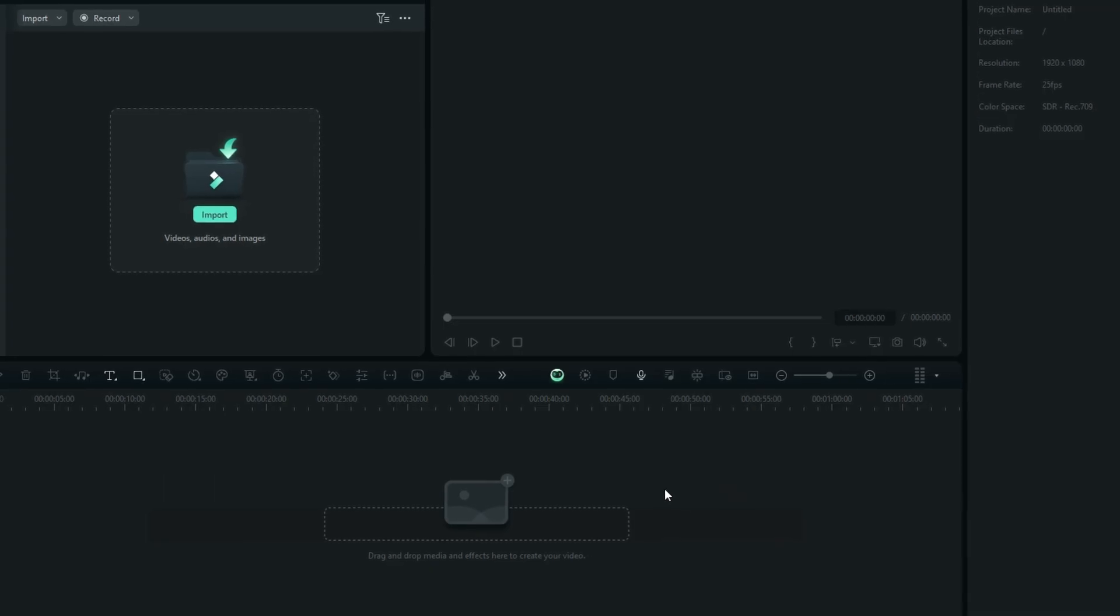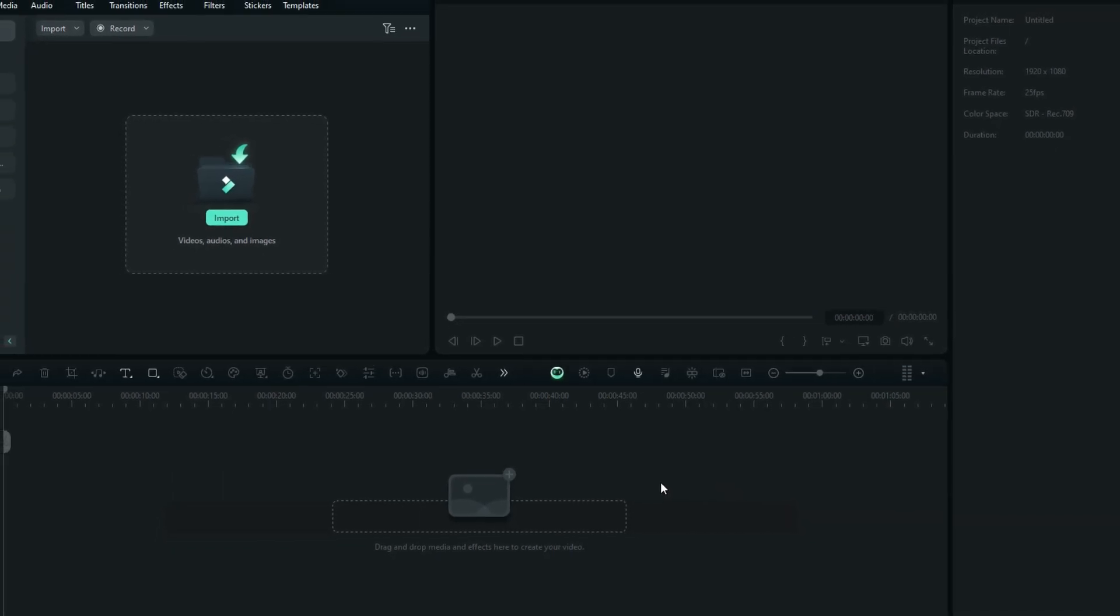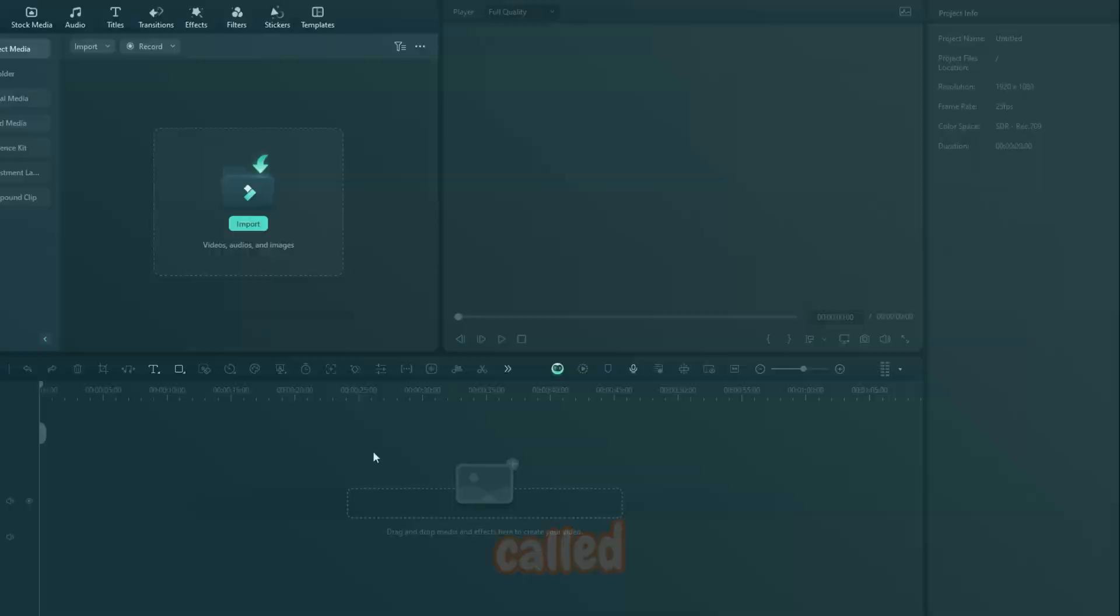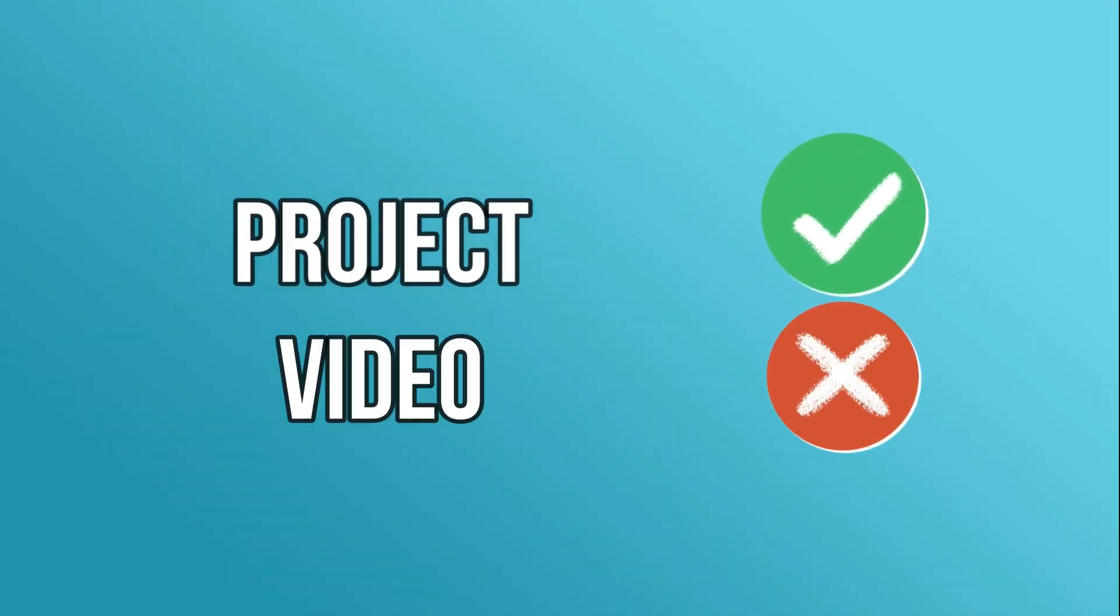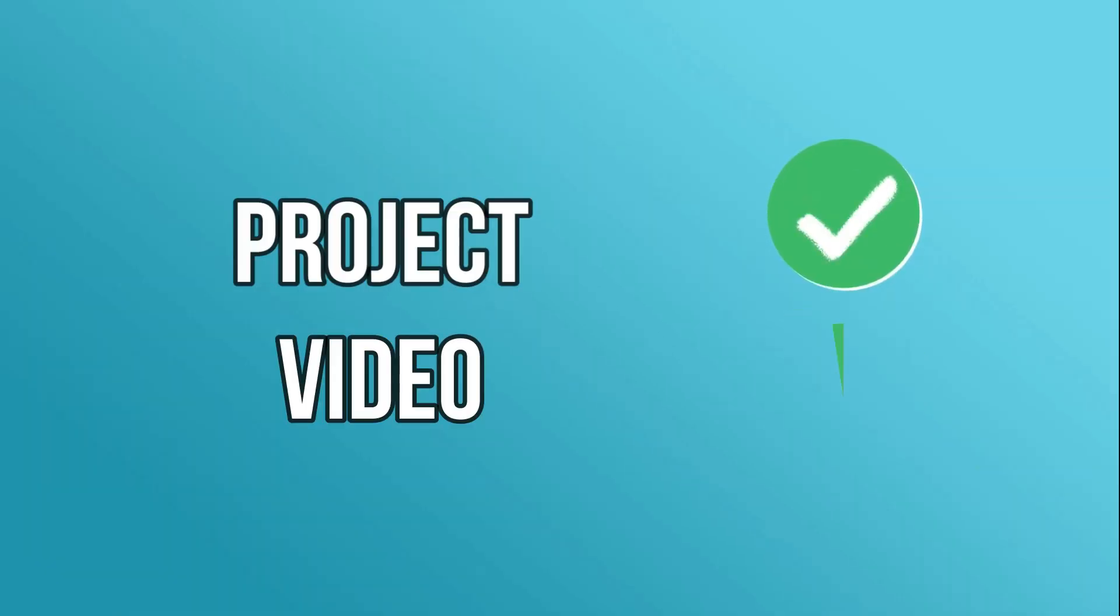If you are editing something in Wondershare Filmora, that stuff you are doing right there is called the project. It's not a video yet, because it's not yet exported. After we have exported it to become one final output, then that is now called the video.